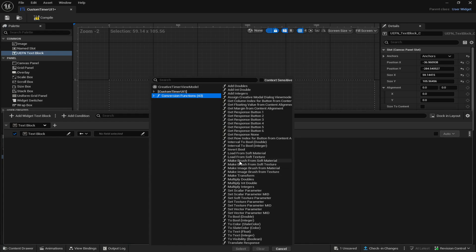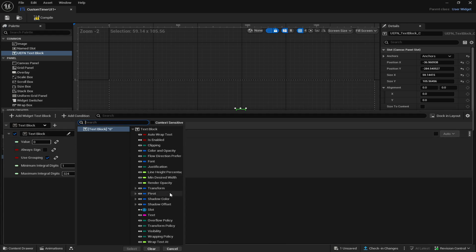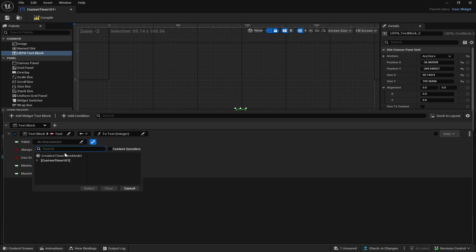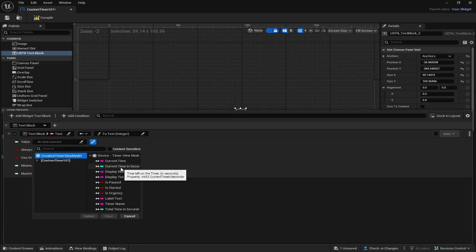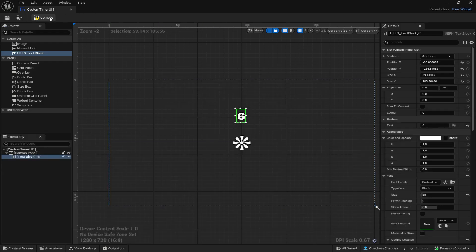Go to No Field Selected, click Conversion Functions, then scroll all the way down to Two Text Integer and click Select. Then on the left click your Text Block, go to Text and click Select. Come down to Value, click Bind This Argument to a Property, click No Field Selected, then go to Creative Timer View Model and select Current Time in Seconds. Then save and compile.